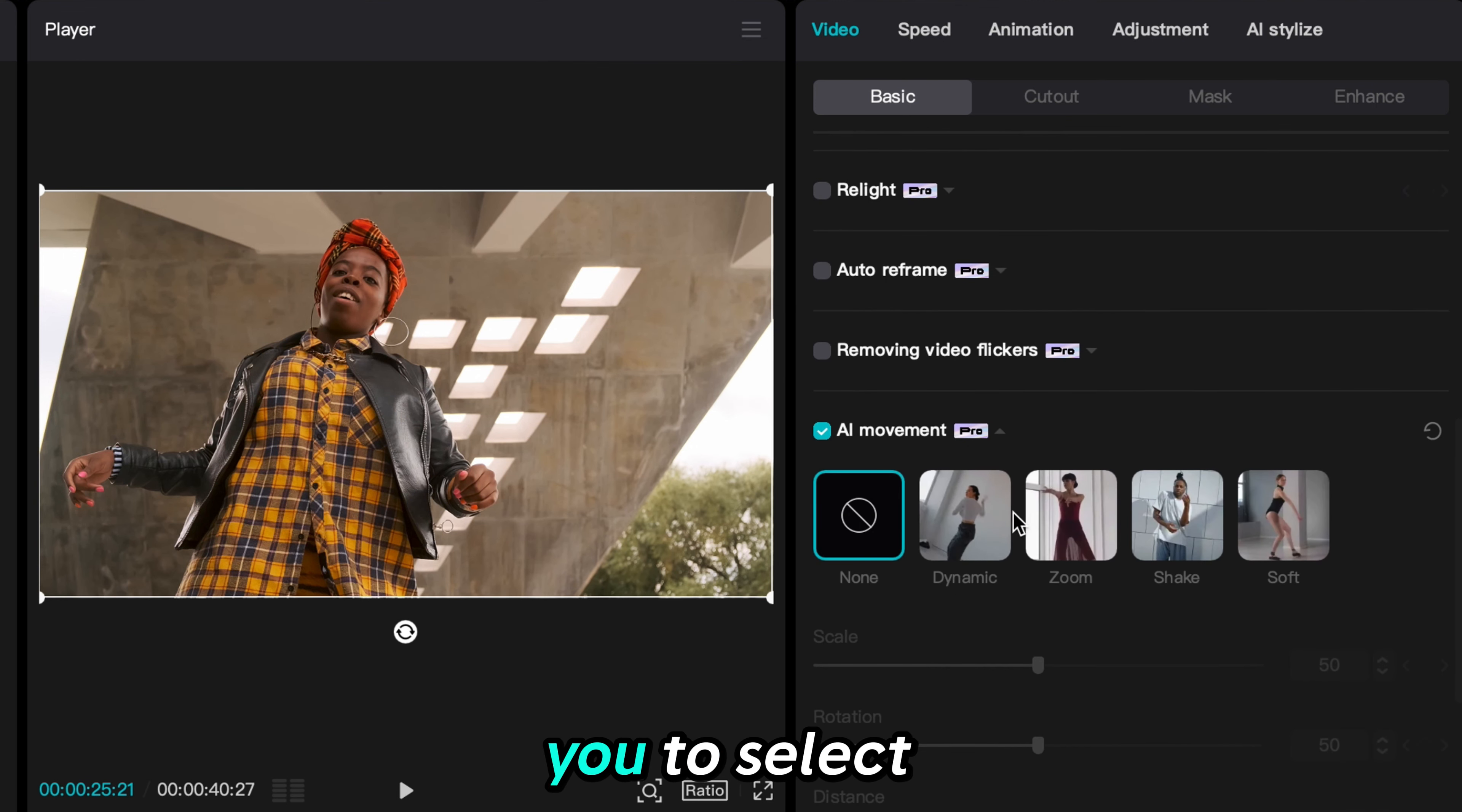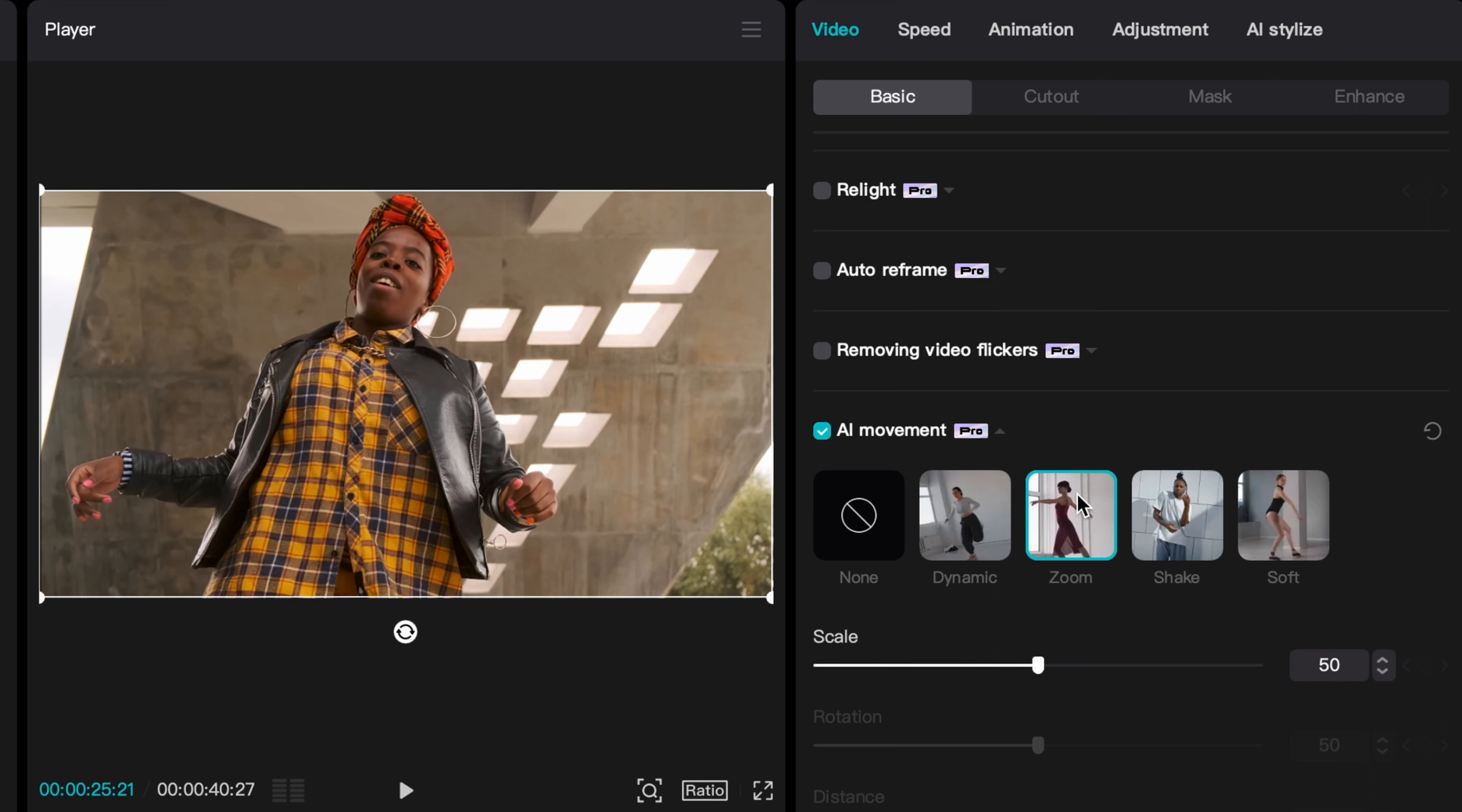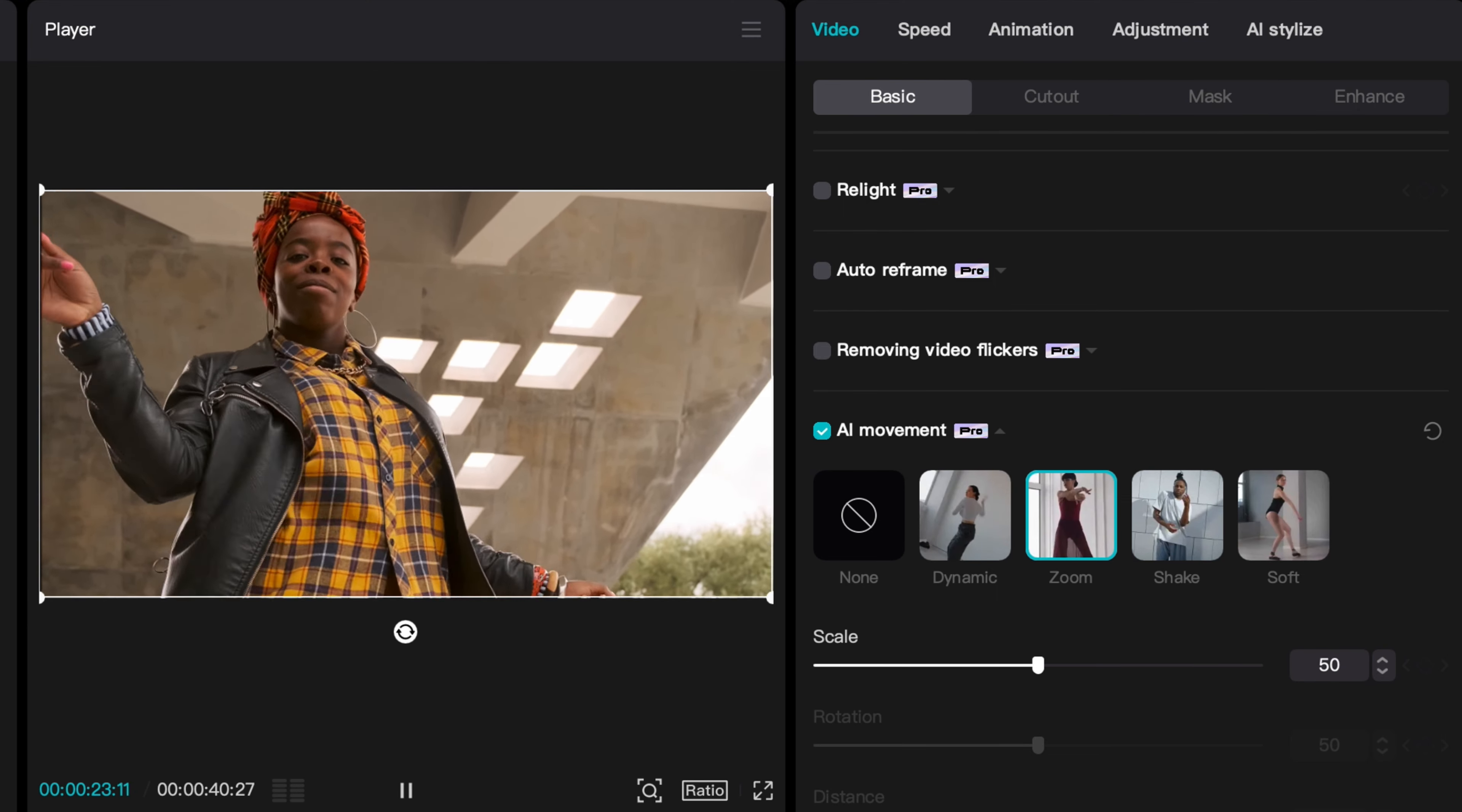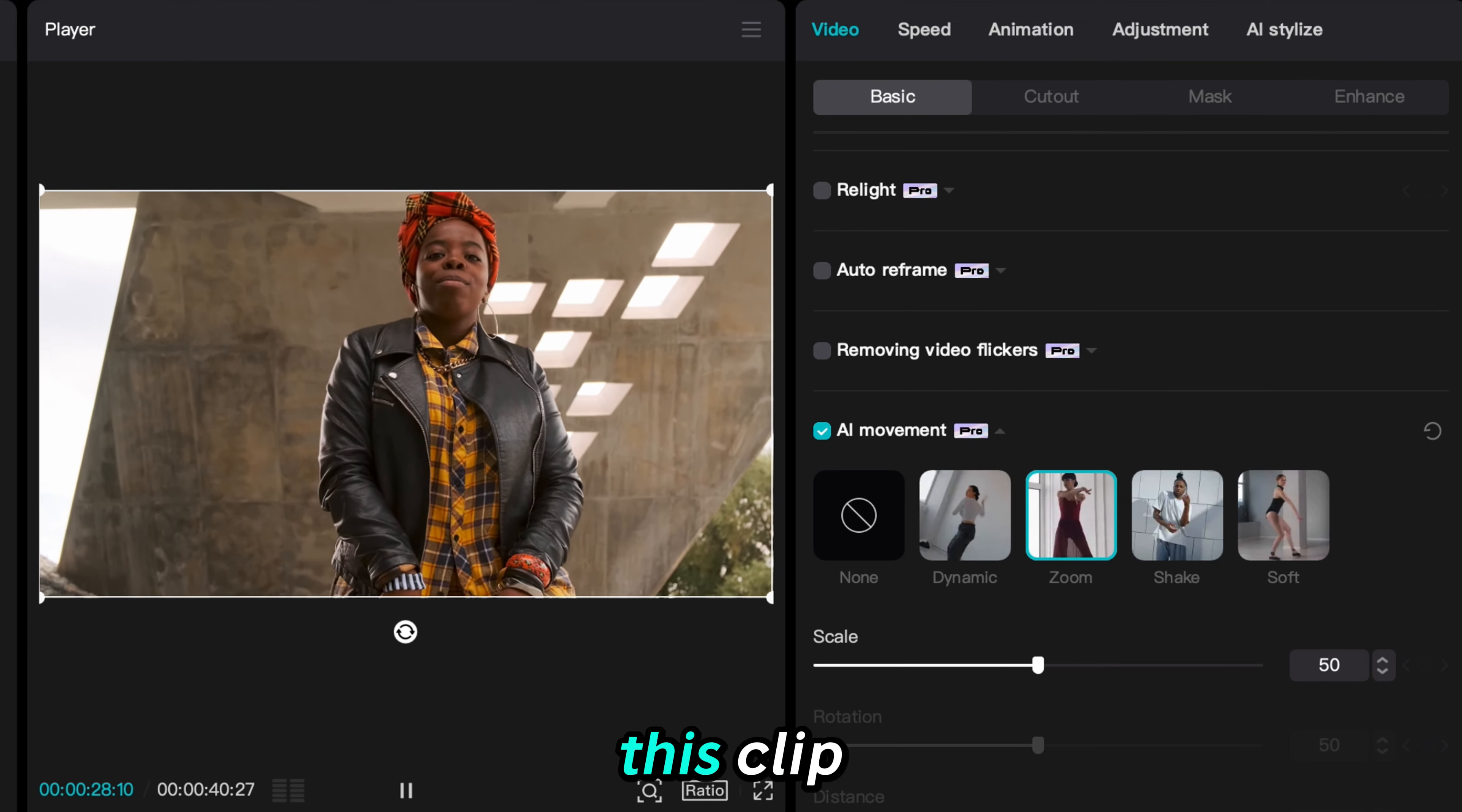This tool allows you to select different styles of movement. You can sample each one to see which best suits your project. All of them are great, but I think the dynamic is best suited for this clip.